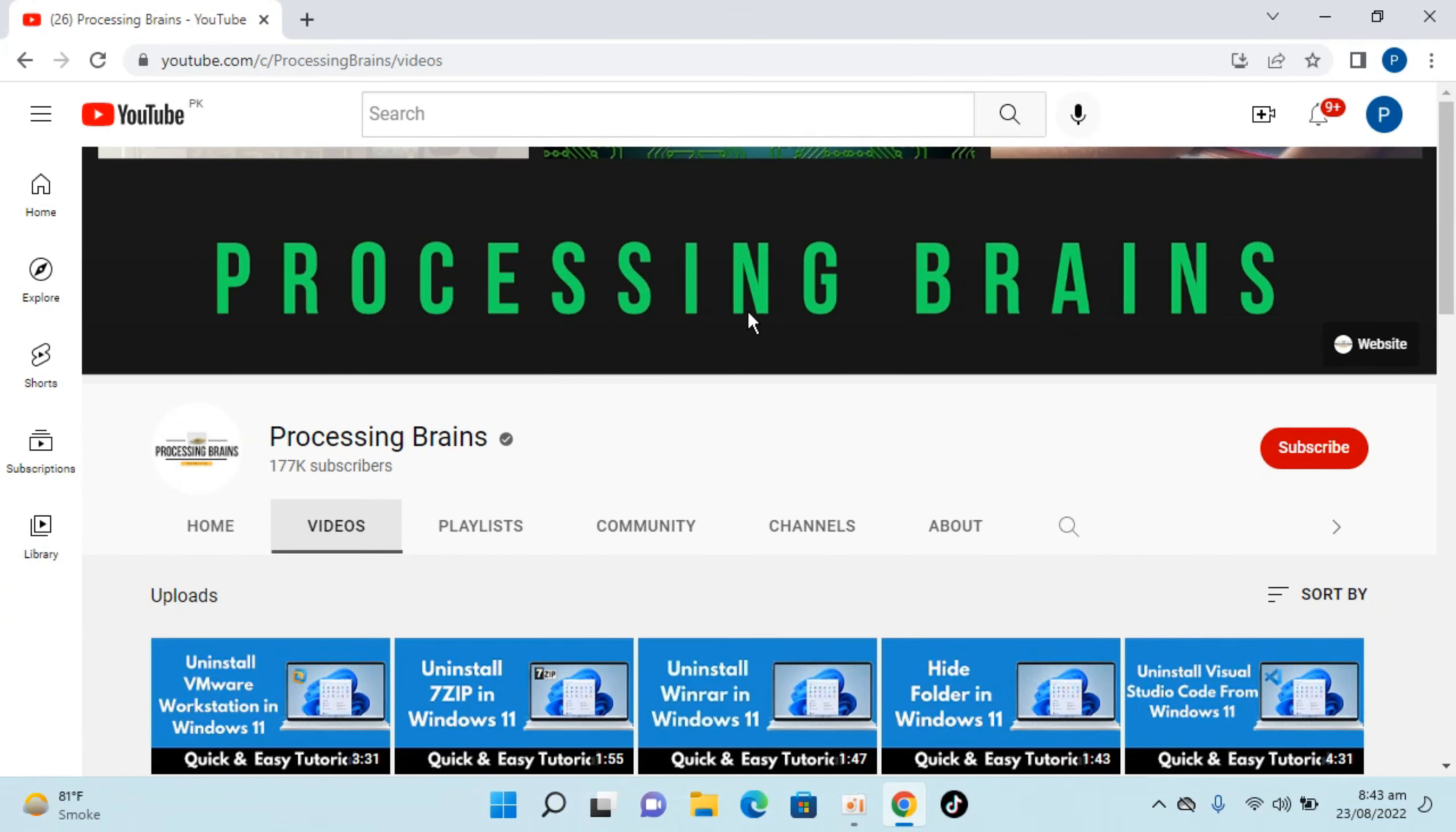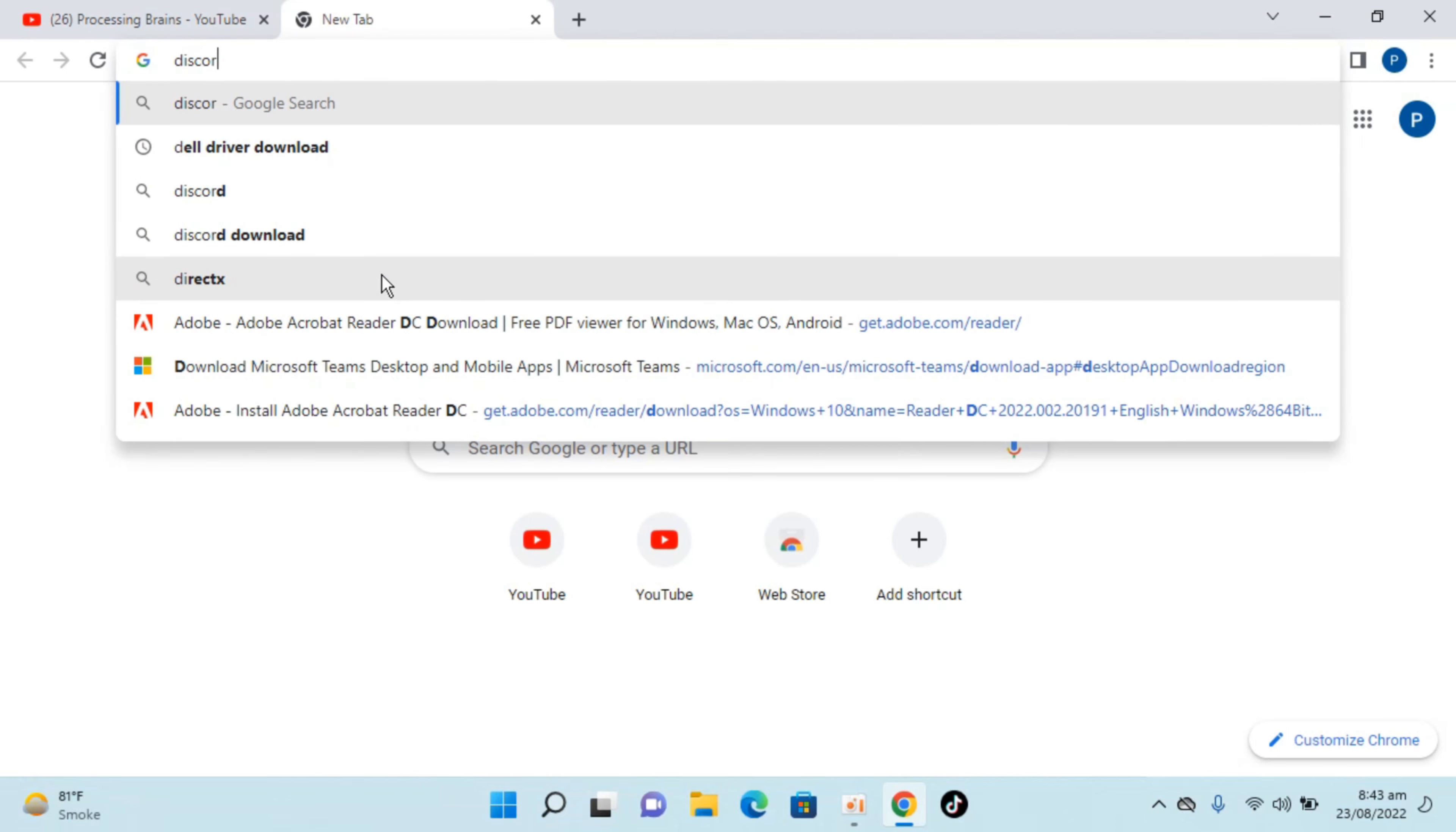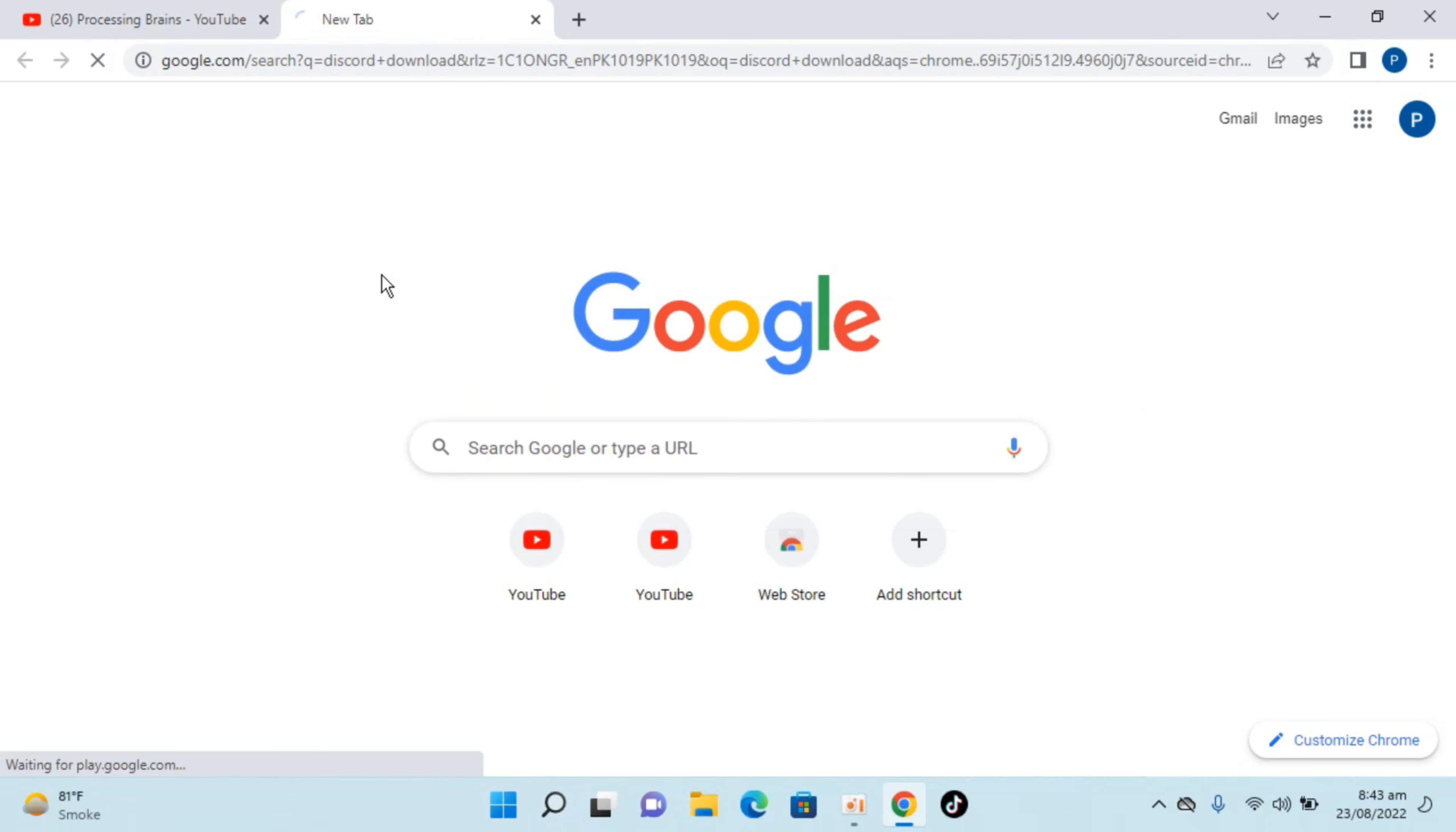I will open up the Chrome browser and once that is open, simply go to your new tab and here type in for Discord, download and hit enter.